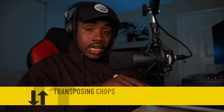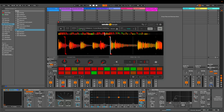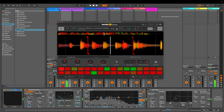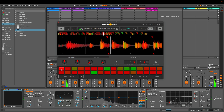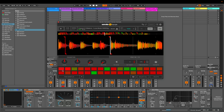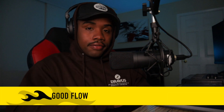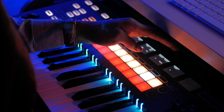You can also transpose individual chops on Serato Sample. Say you have a sample and you're chopping it up and a few chops just don't have the right melody or the chords just aren't right. Since you can transpose individual chops, you can essentially create new chords or new melodies just by changing the pitch up or down. Again, that's a feature I haven't found on Ableton Simpler.